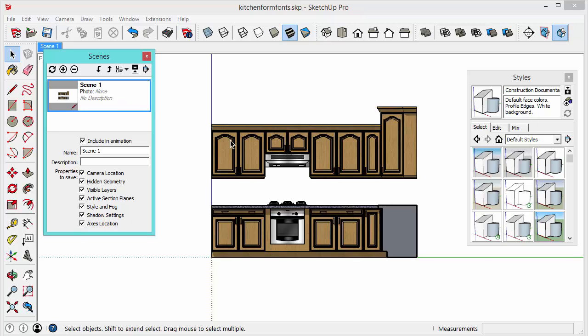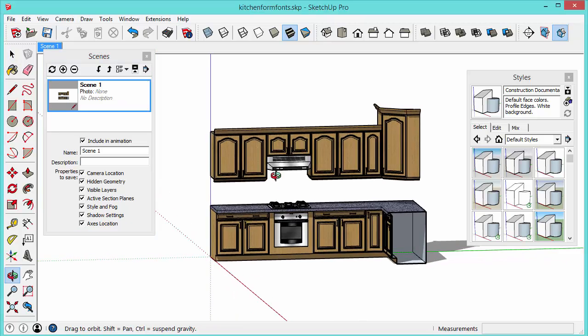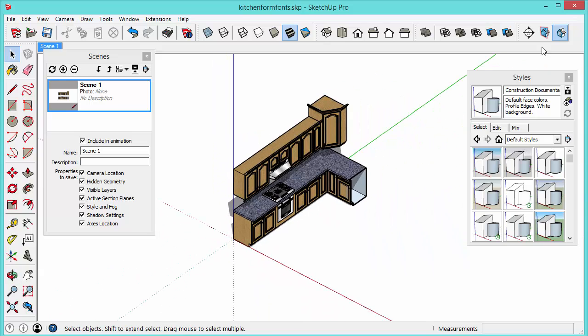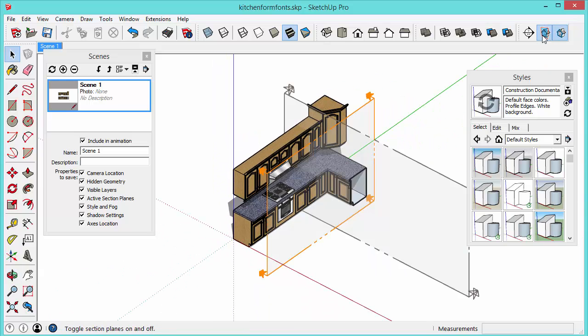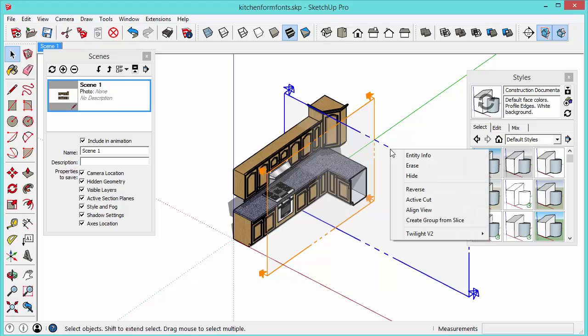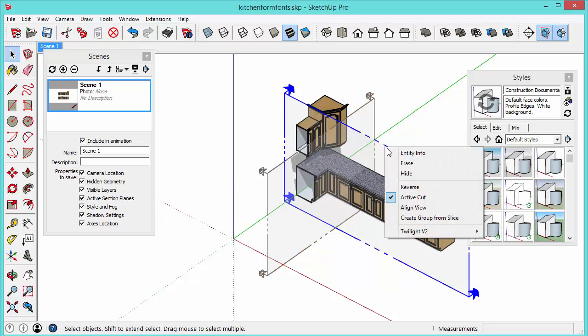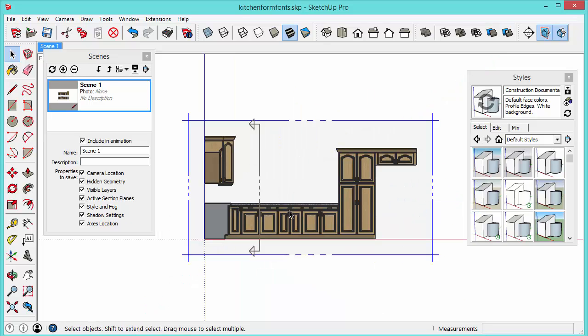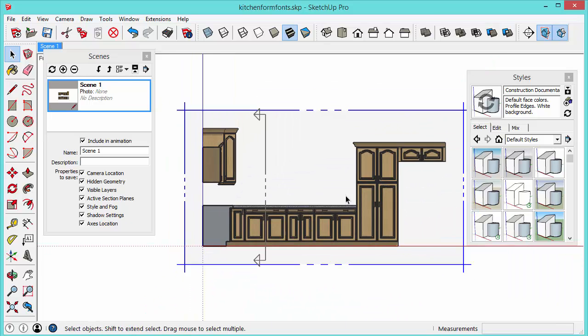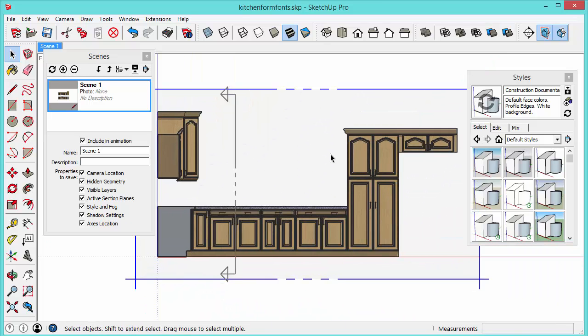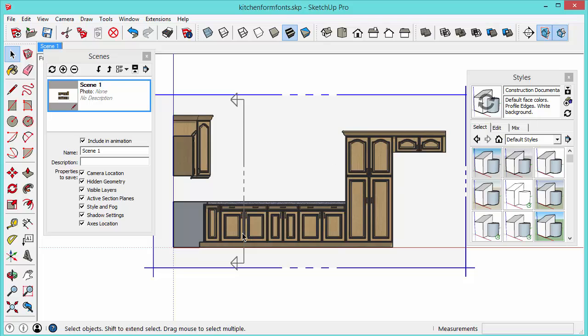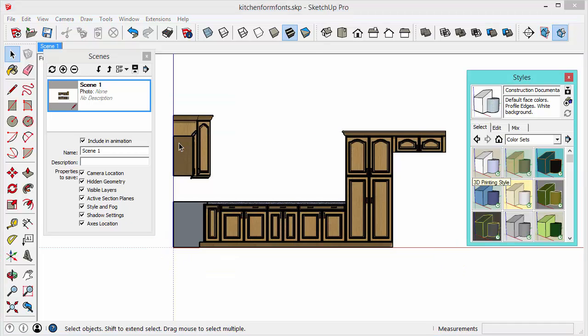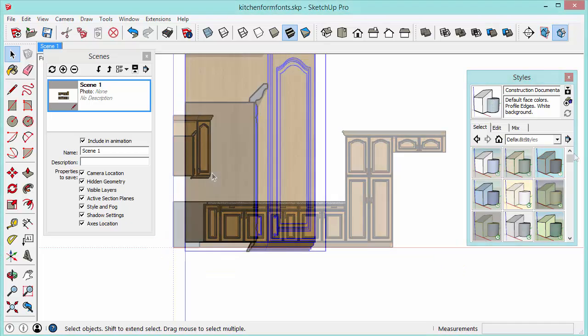Okay so now to save the other scene we're going to need to toggle the section planes back on. That way we can select this one. Right click it. Active cut. And then we want to go to align view again. And we'll zoom into the camera zoom that we want. We'll activate the style that we want. So the construction documentation style actually in this one.